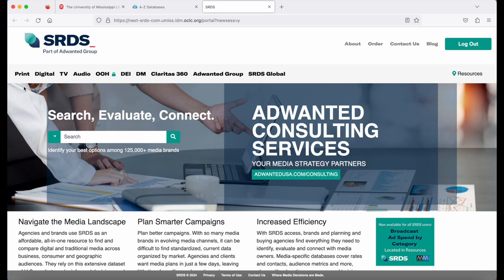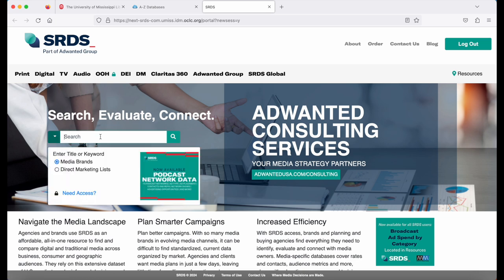Here in SRDS, you can search specifically by media type: print, digital, TV, or audio. Or in the search box, you can simply type in the title or a keyword that you're looking for.